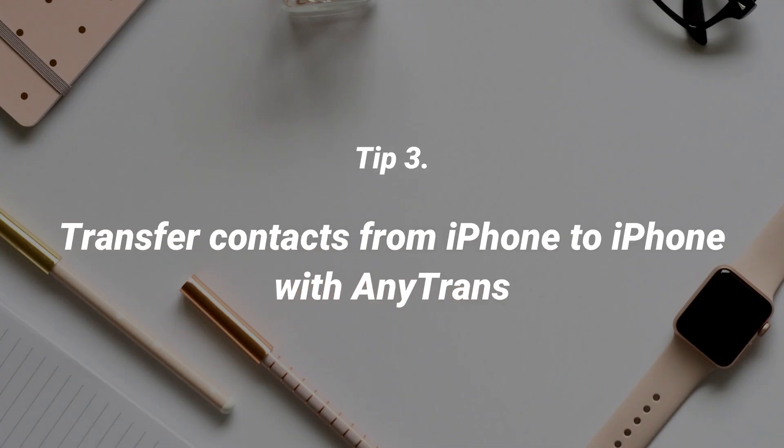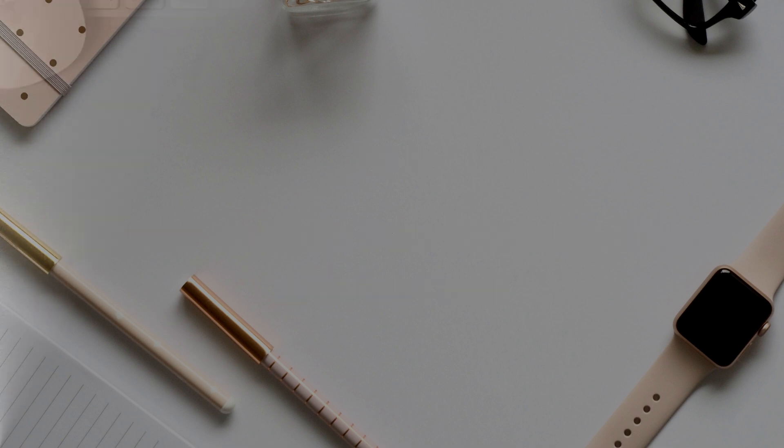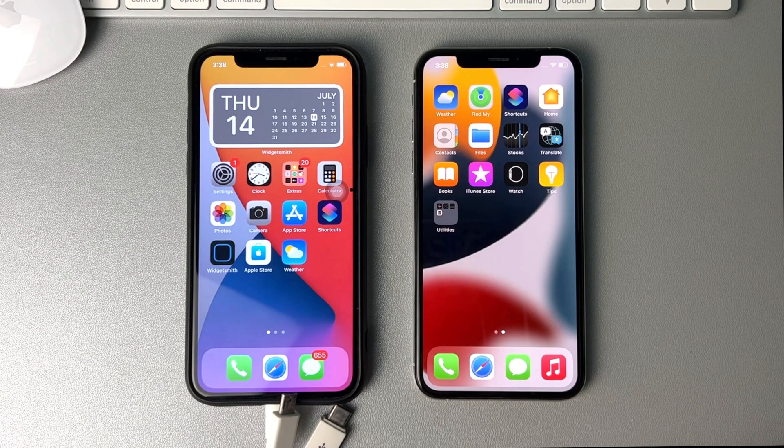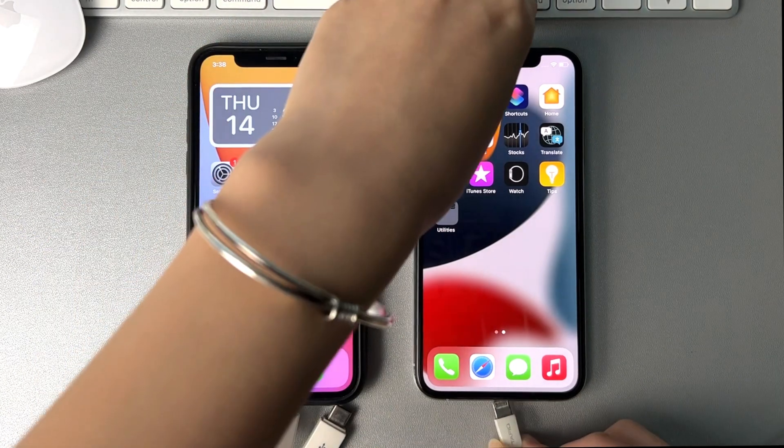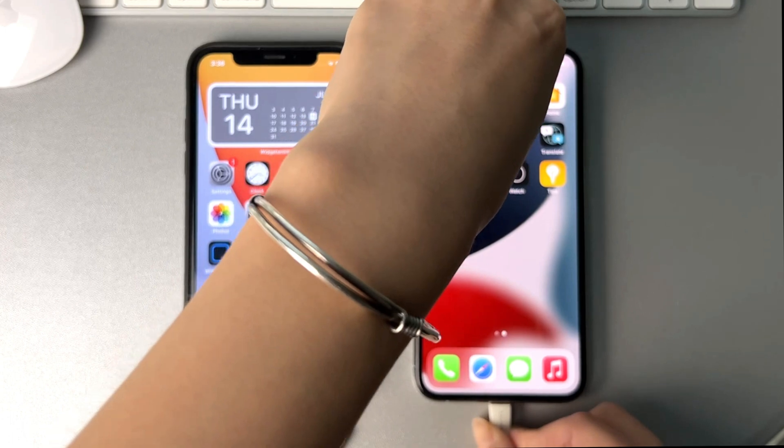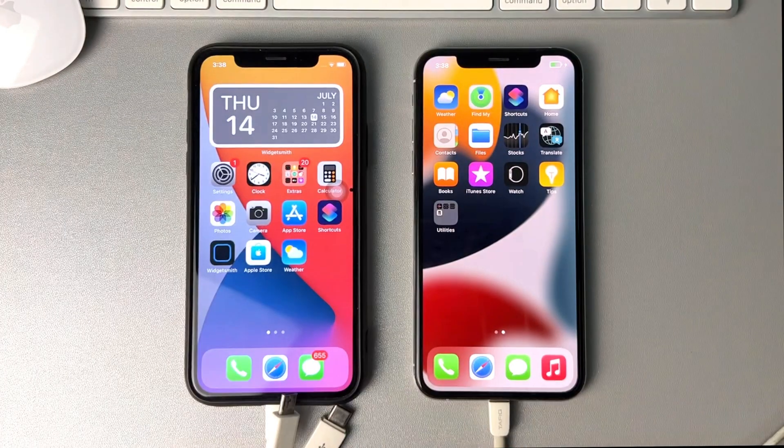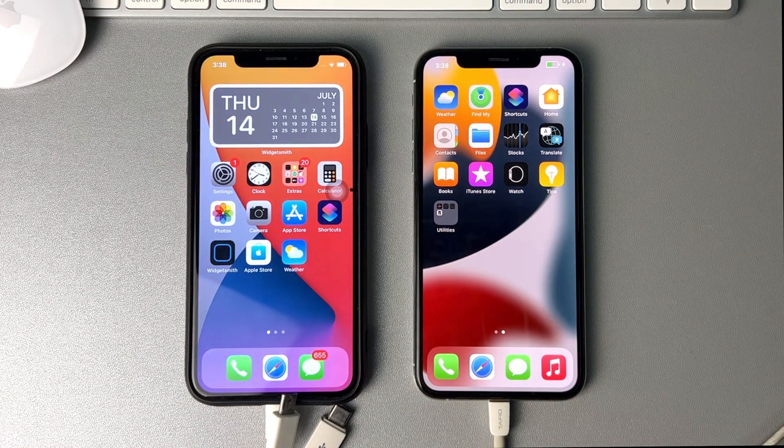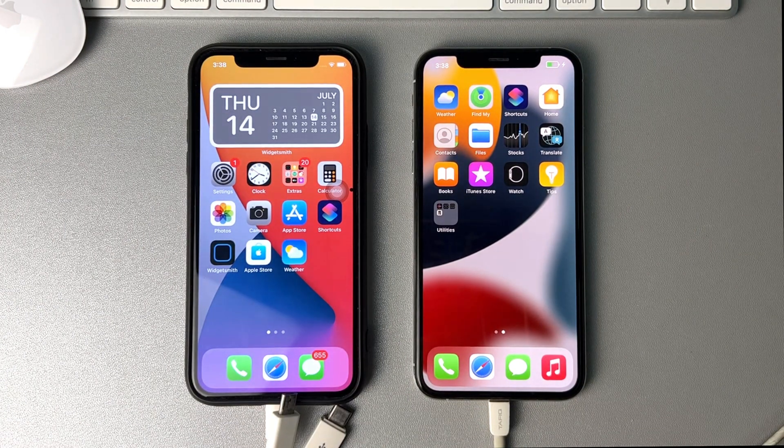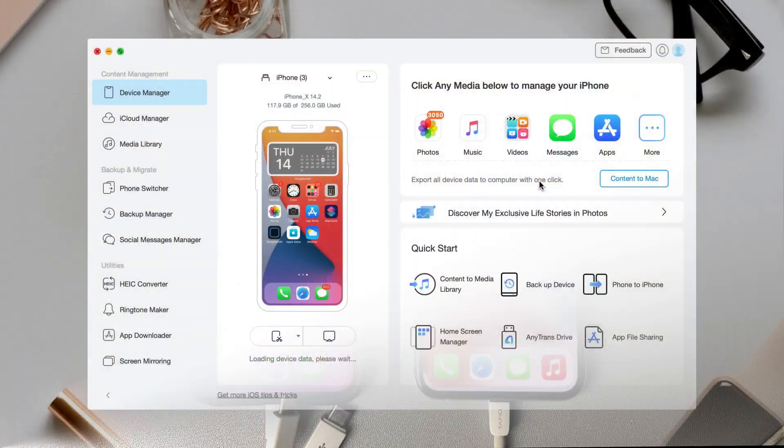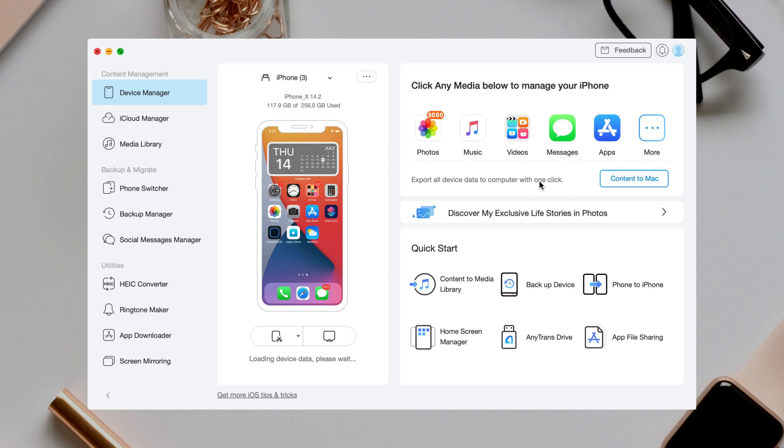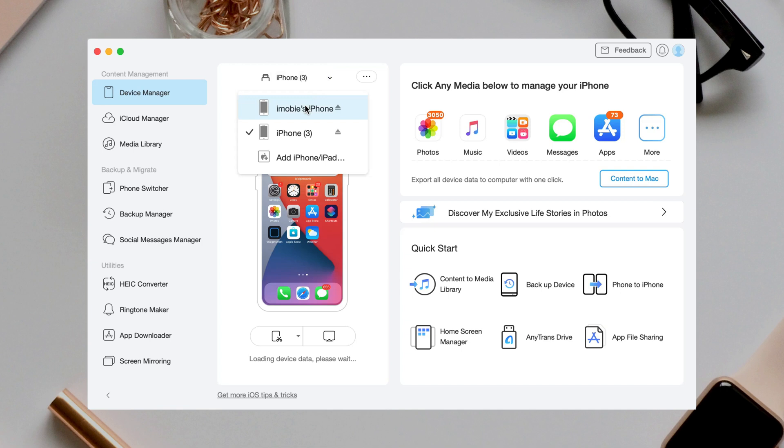In the third tip, we will show you how to transfer contacts from iPhone to iPhone with AnyTrans. Connect your two iPhones to PC or Mac via USB cable. Then, launch AnyTrans. To check your device connection status, you can click here.